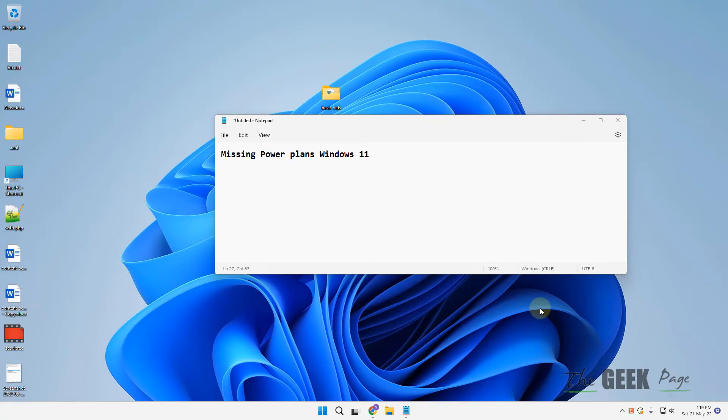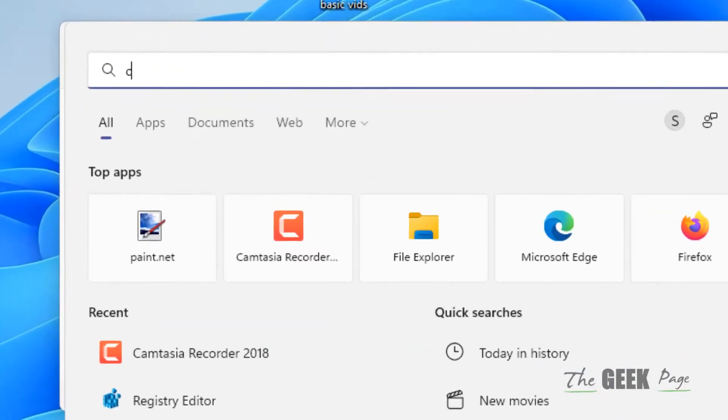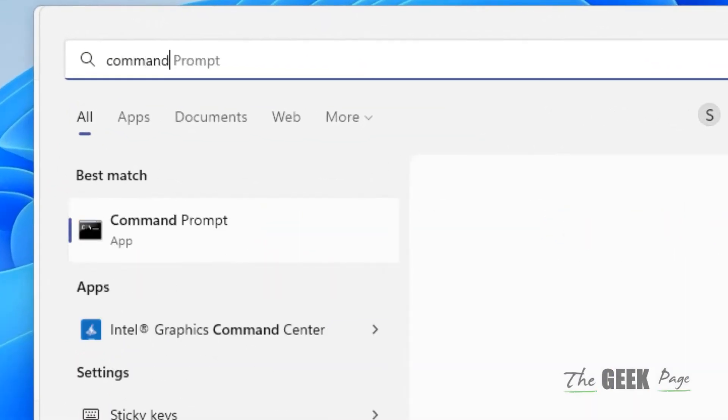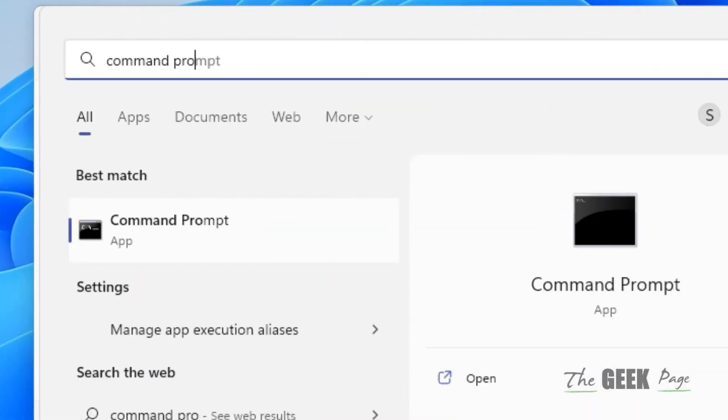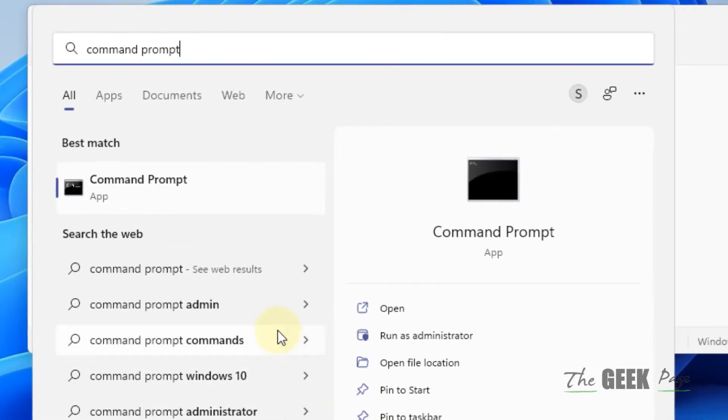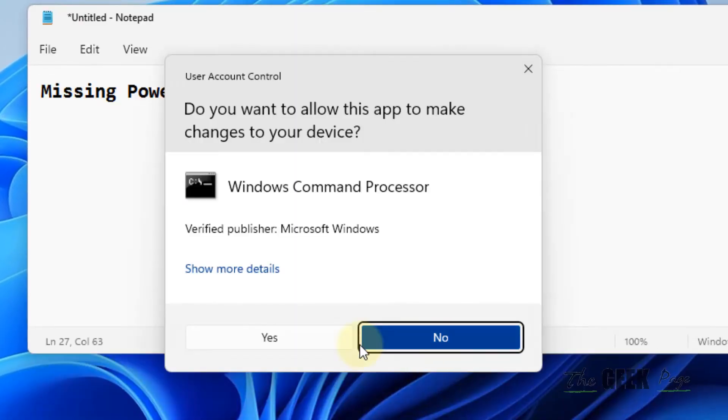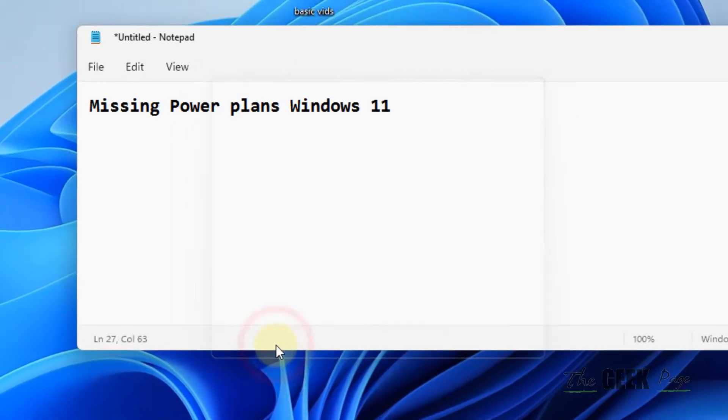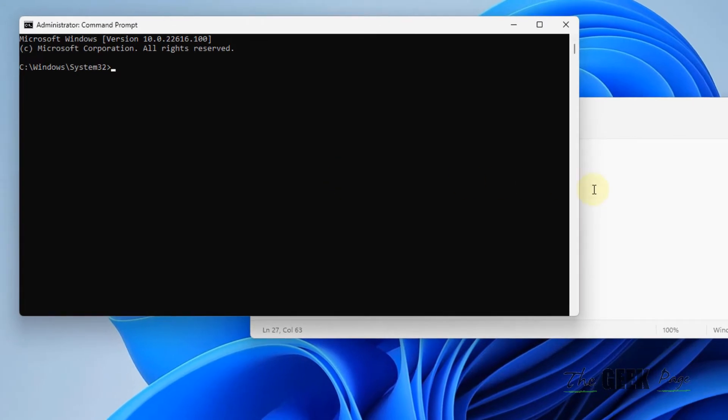Hi guys, if your power plans are missing in Windows 11 computer, here is the easy fix. What you have to do is search for Command Prompt and click on Run as Administrator. Click Yes to open this with administrative privileges.